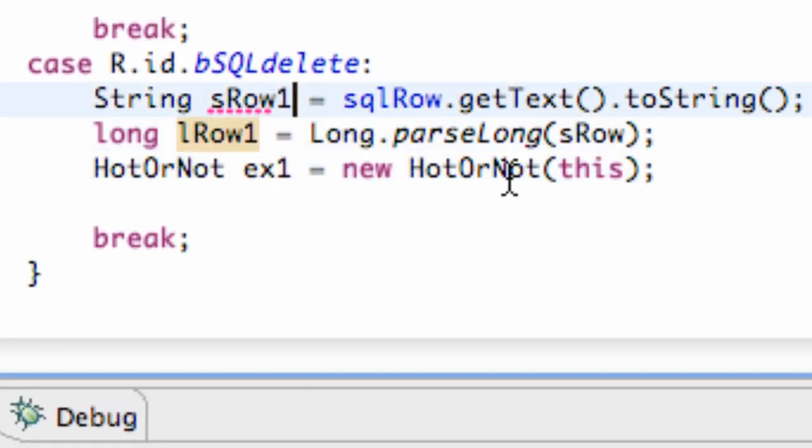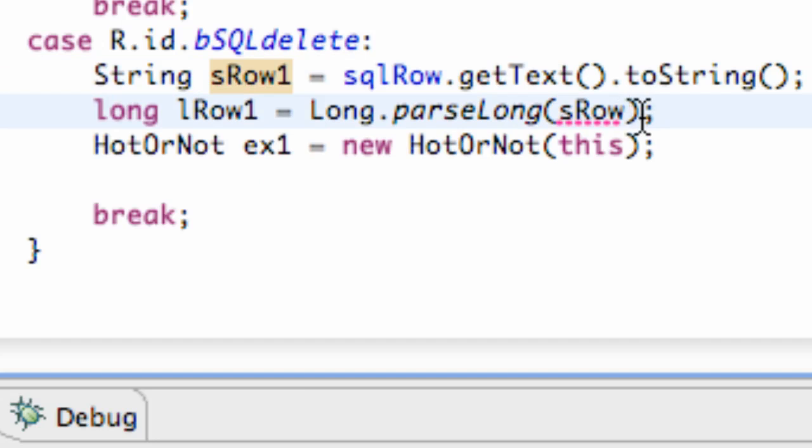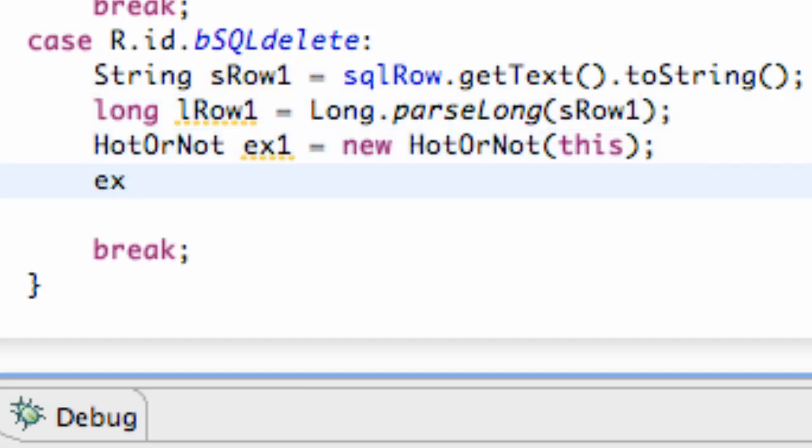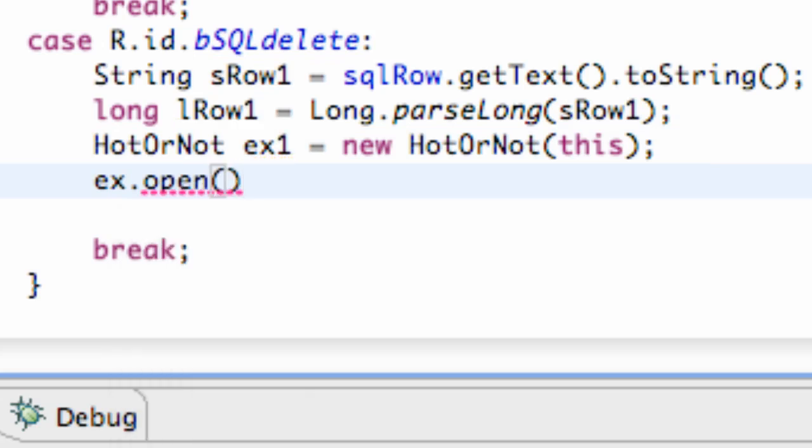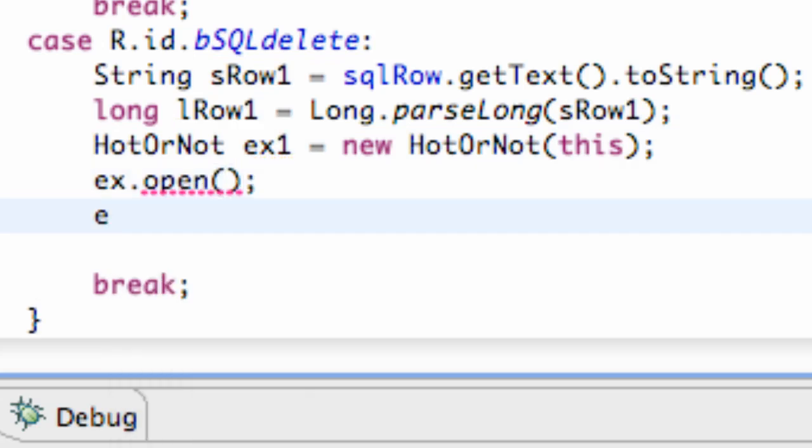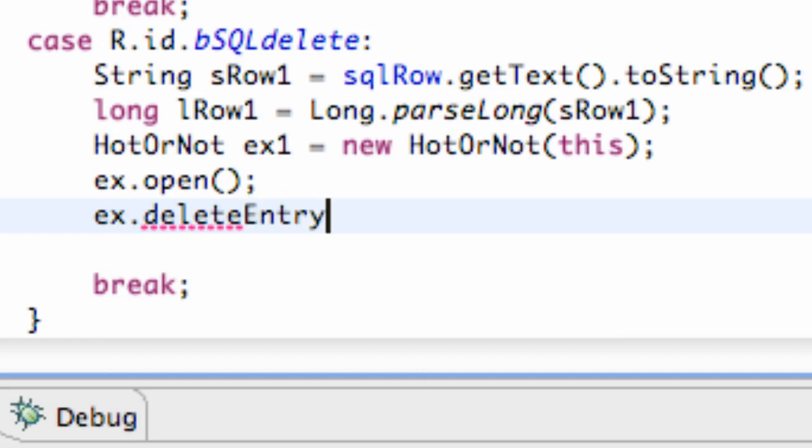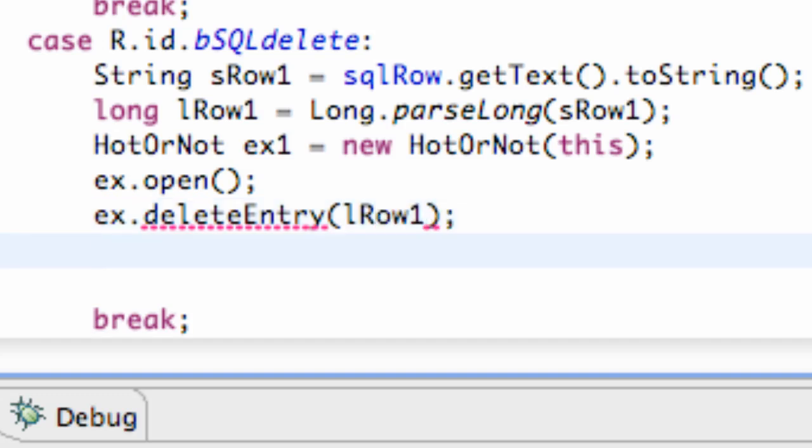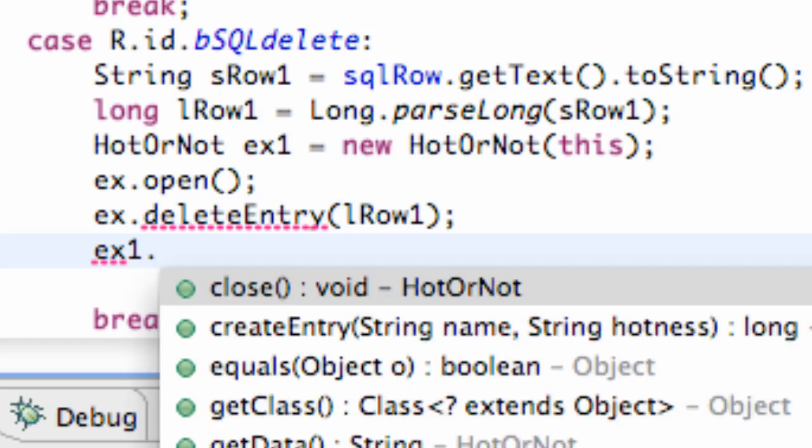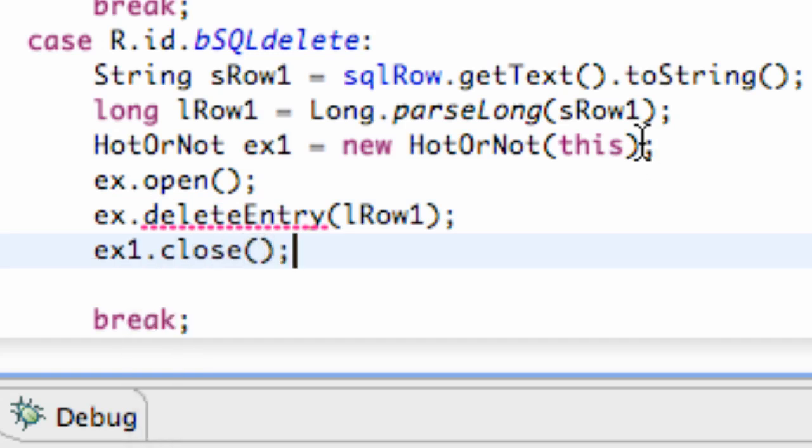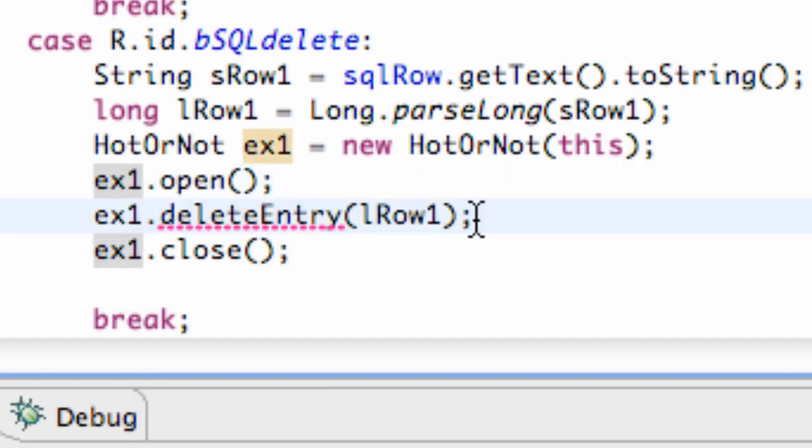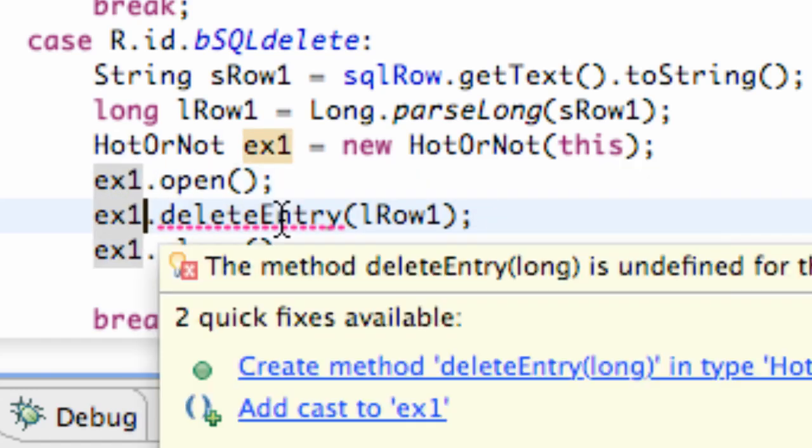Copy that, paste that, maybe change these variable names to ex1, something like that. All right, so then we just have our ex1.open(), nothing new, ex1.deleteEntry() and we're going to delete the entry according to which row we want to delete, so we're going to say lRow1, and then ex1.close().